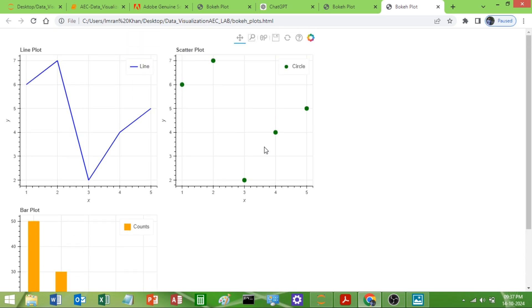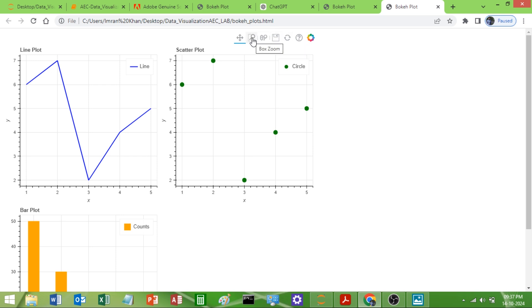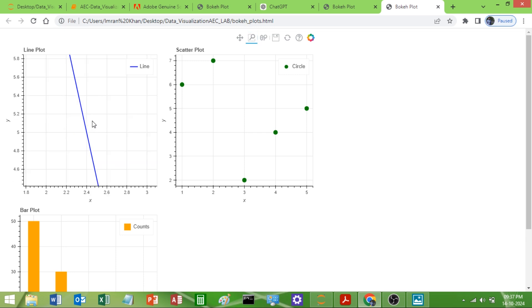When you use the Bokeh library you will get these interactive buttons. You can save, you can refresh, you can zoom out. For example, you can select zoom, then drag and zoom to inspect the plot.